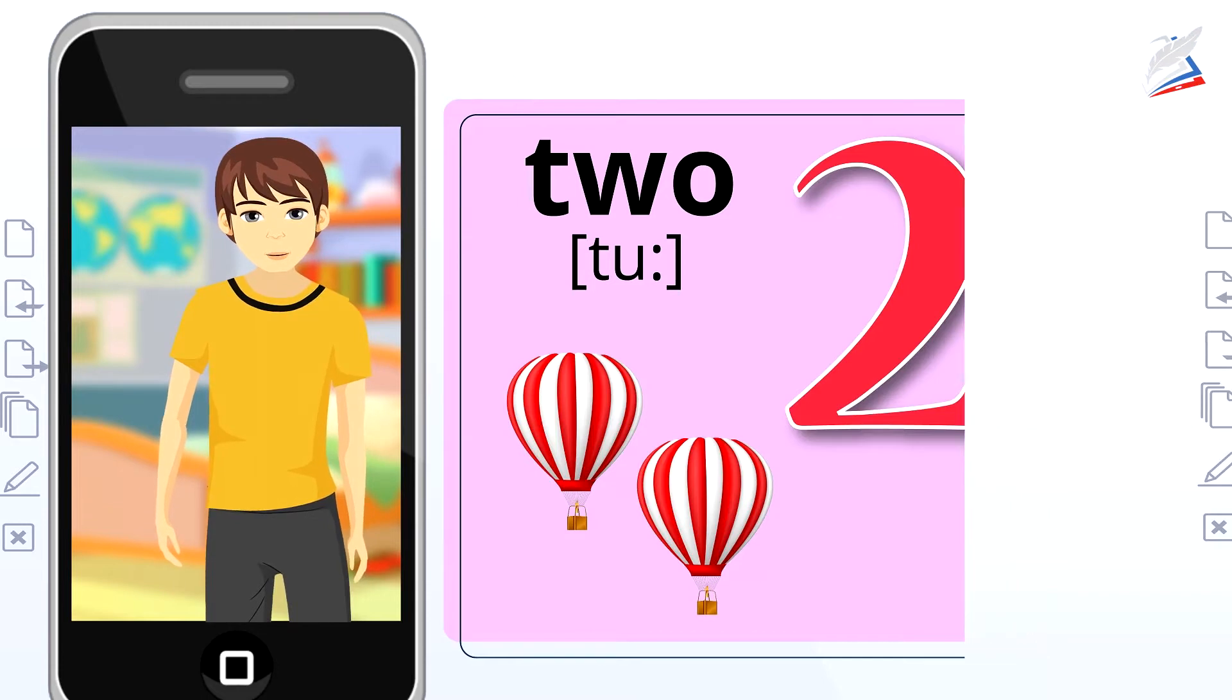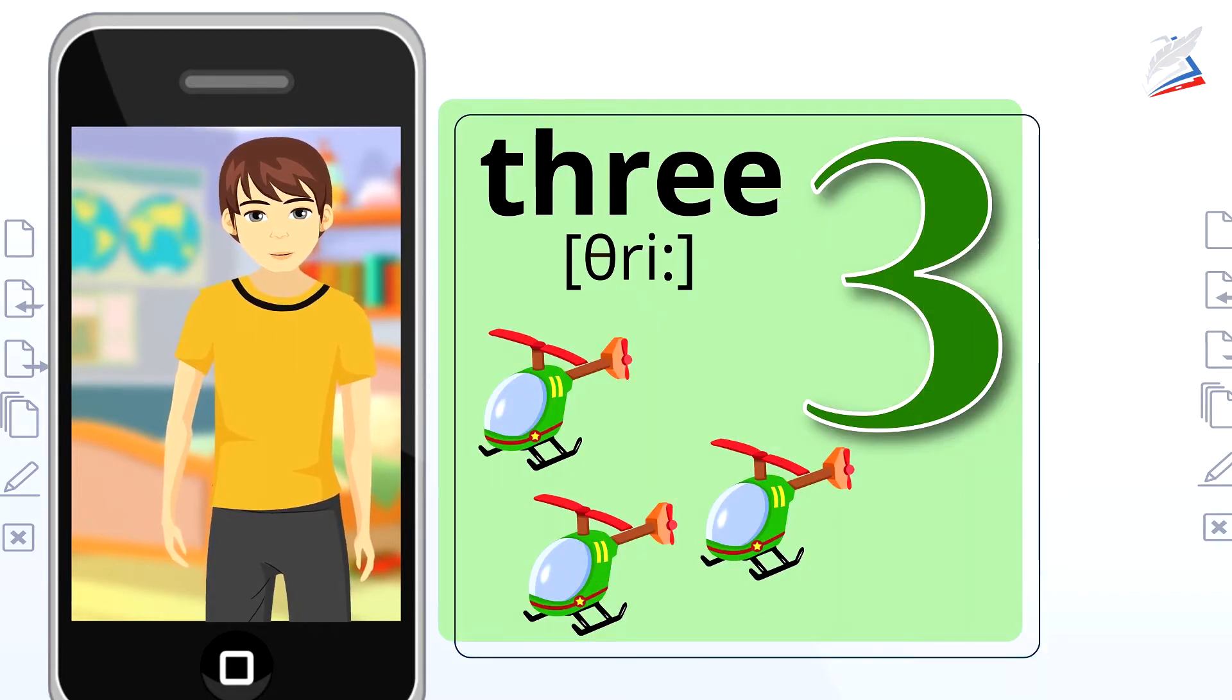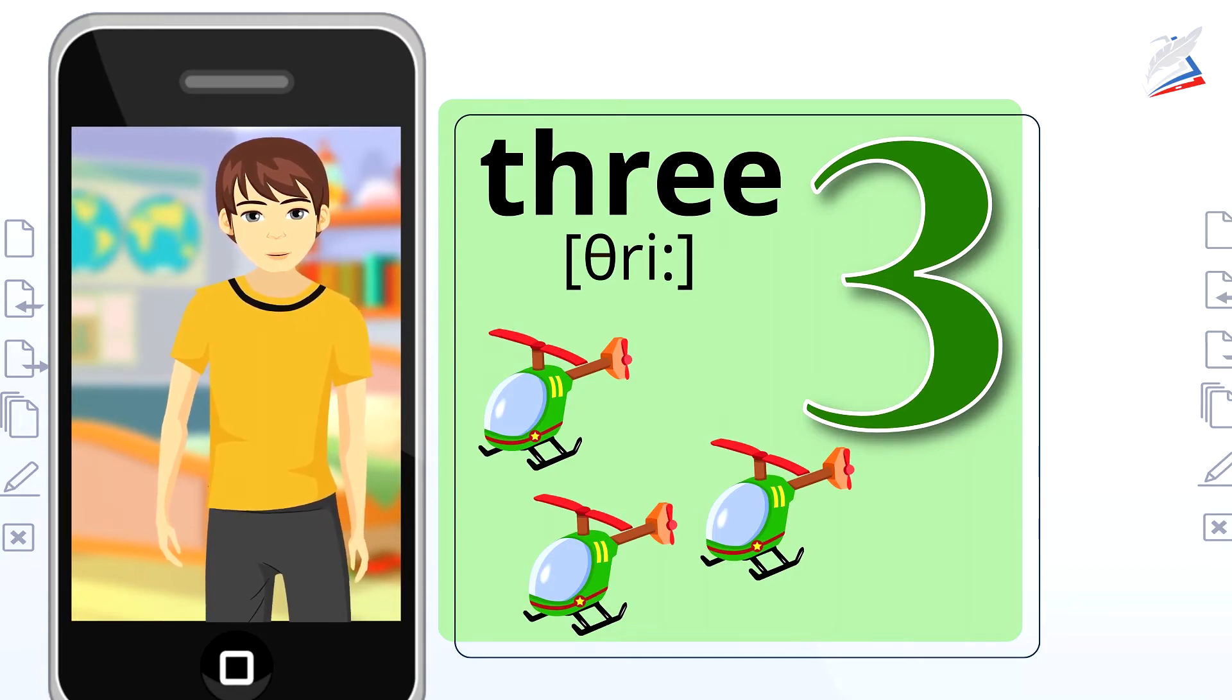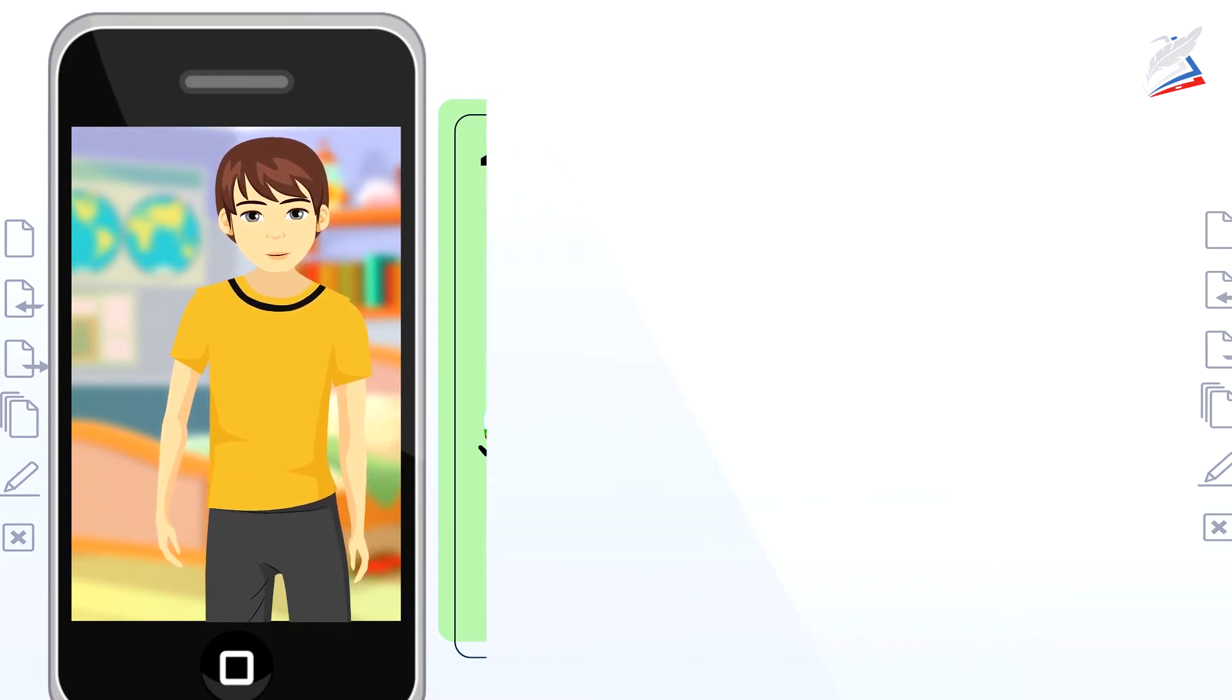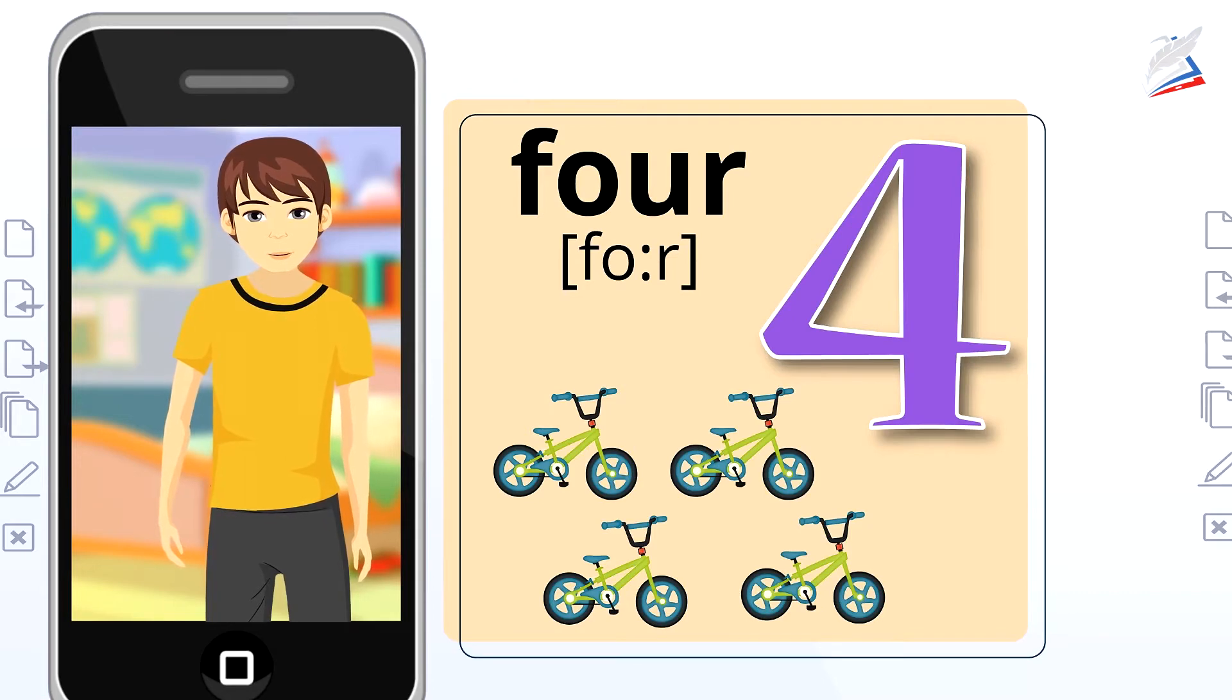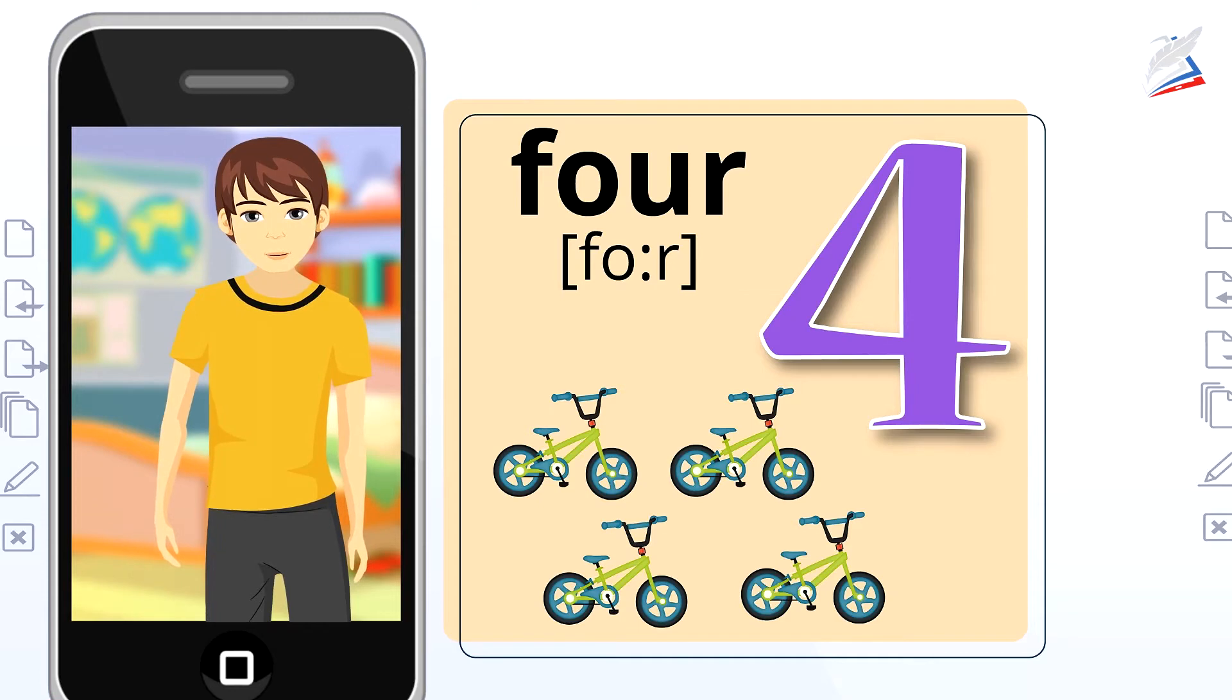What's the next number? You're right. It's number 3. Three helicopters. Let's say it together. Three. Three helicopters. Look. It's number 4. Four bicycles. And let's repeat. Four. Four bicycles.